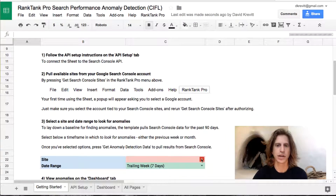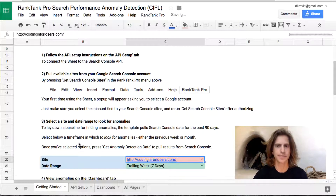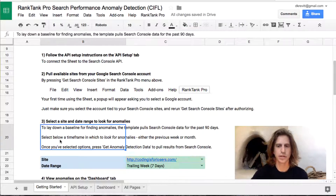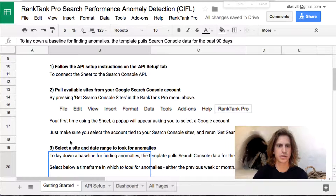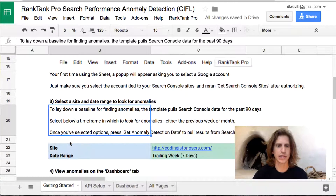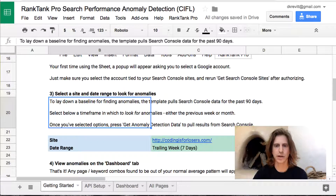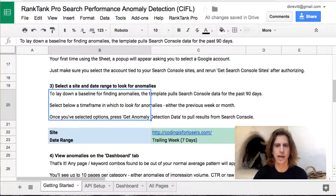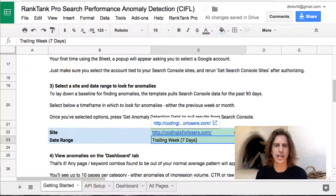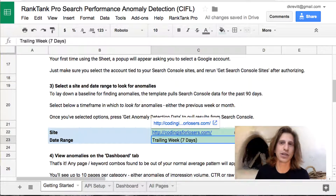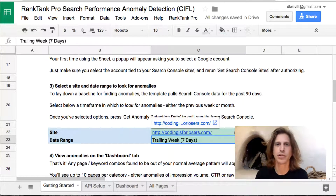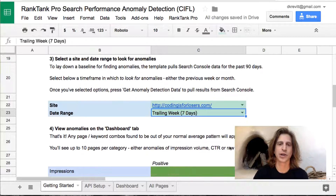This shows all of the sites connected in Search Console to the Google account that you authenticated. I'll select Coding is for Losers, which is my blog. Let's zoom in a little bit. In the third step, you just select a site and a date range that you want to look at anomalies for. I like to do the last week and look at this weekly — just see what happened this week, anything good, anything bad, did anything I did over the previous few weeks come to fruition?